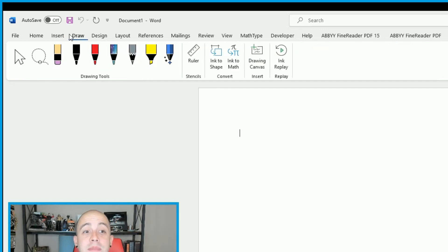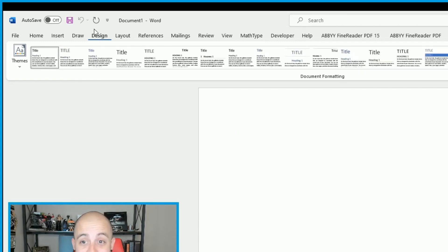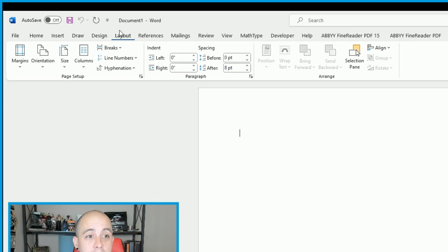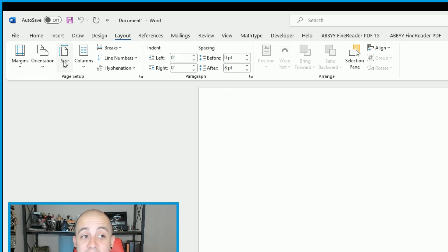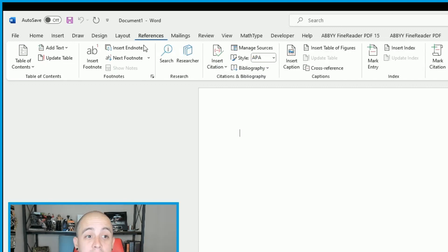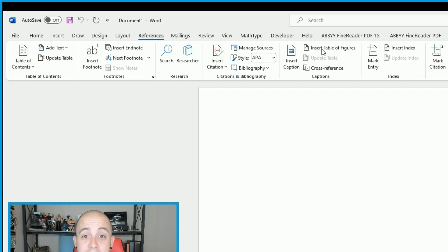Each one of these tabs has more and more options. We have the Draw feature, Design features, and different themes we can select for our document. We have Layout options where we control margins, orientation, page size, columns, and line breaks. We have a References tab where we can insert a table of contents, footnotes, table of figures, or other indexes.